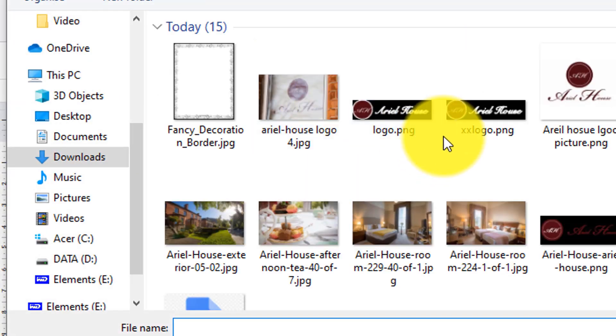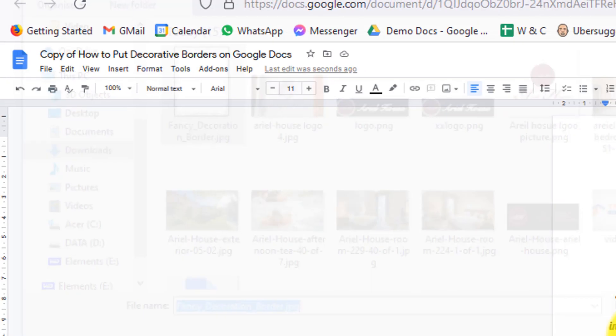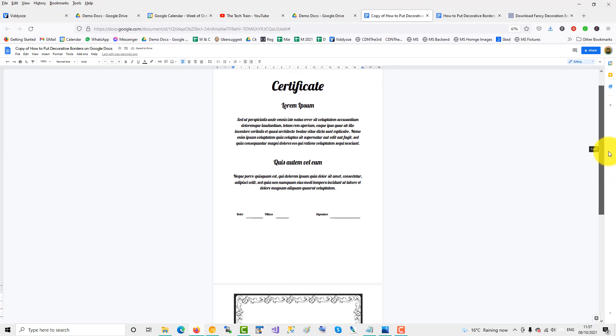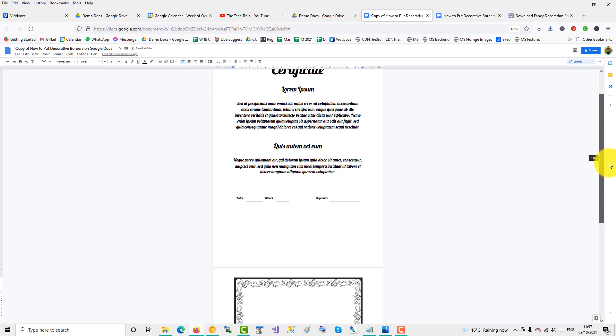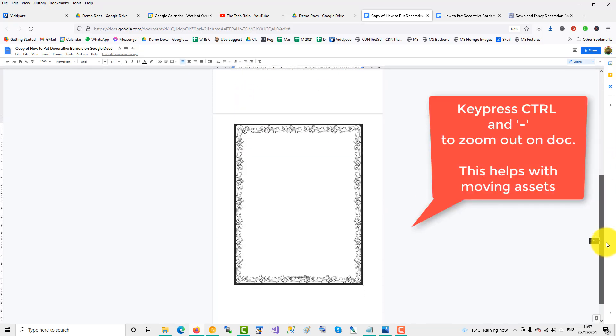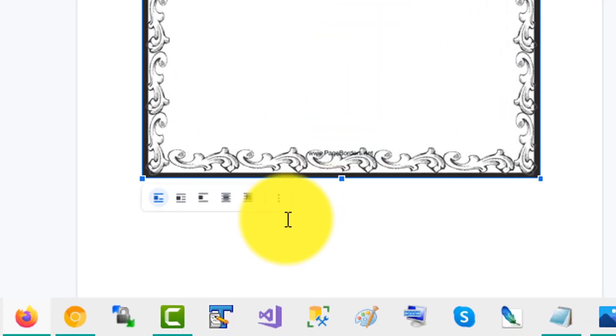Upload from computer. Now if you notice, I have my Google Docs very small. Well, this helps for maneuvering the image on the page. So I click on the image, then click on the three dots.